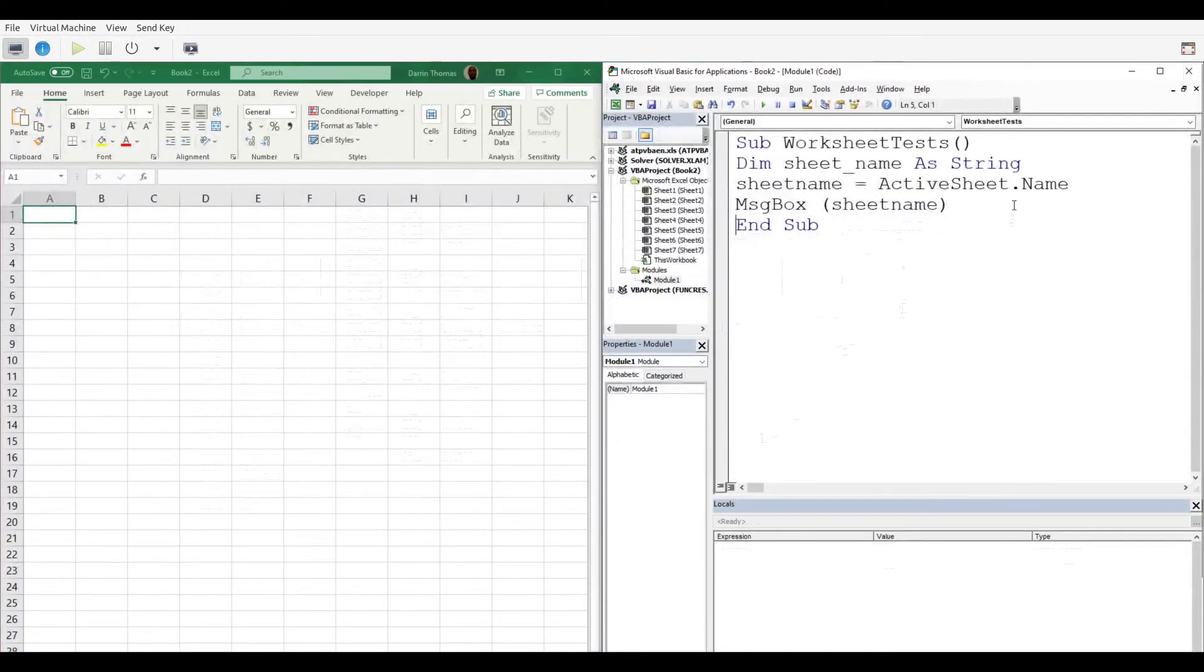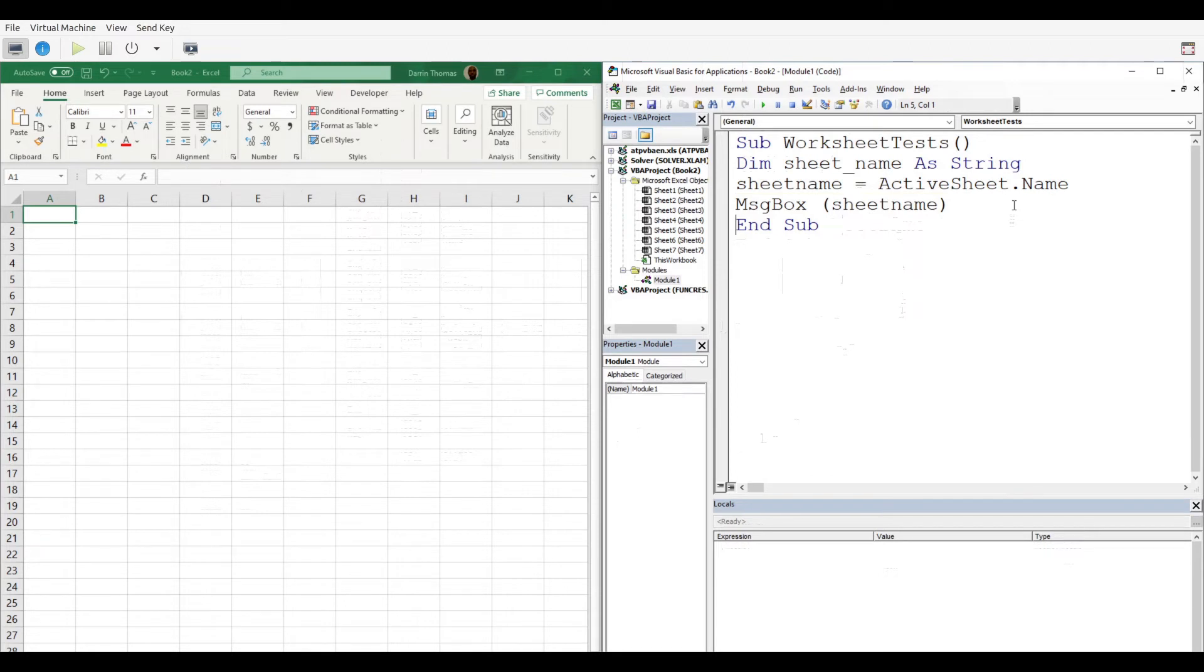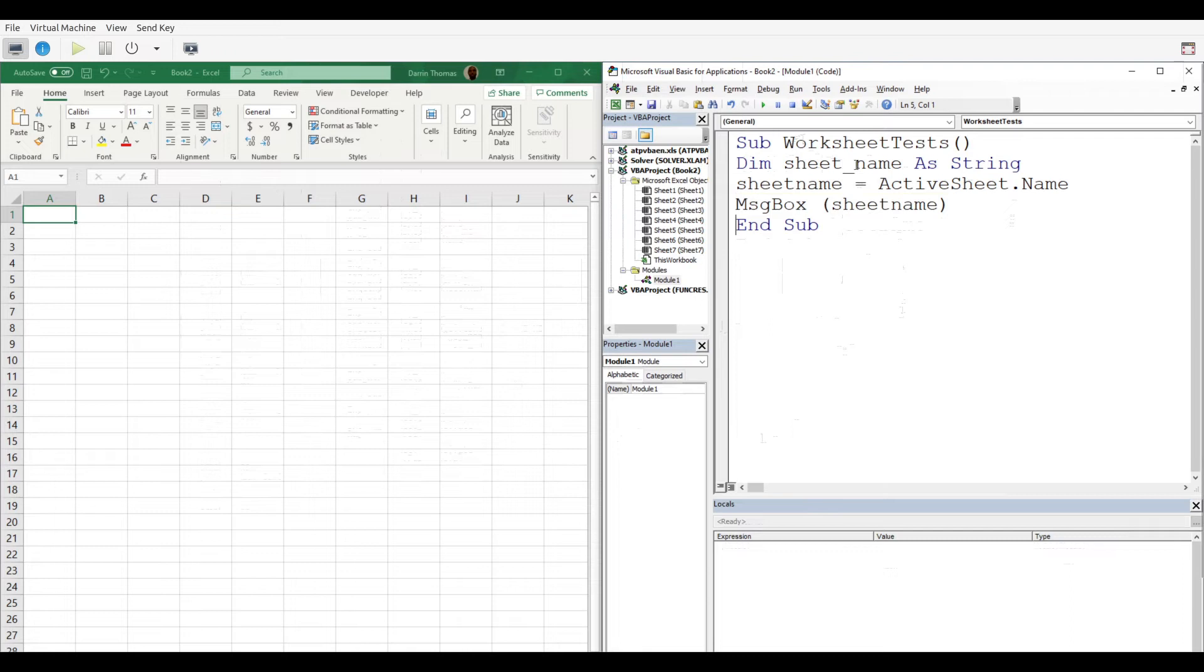In our second example, we're reusing the subroutine name because that's not the significant part. We dimmed a string called Sheet Name, and then we're going to save whatever the active sheet is, the name of that sheet, into this Sheet Name variable.